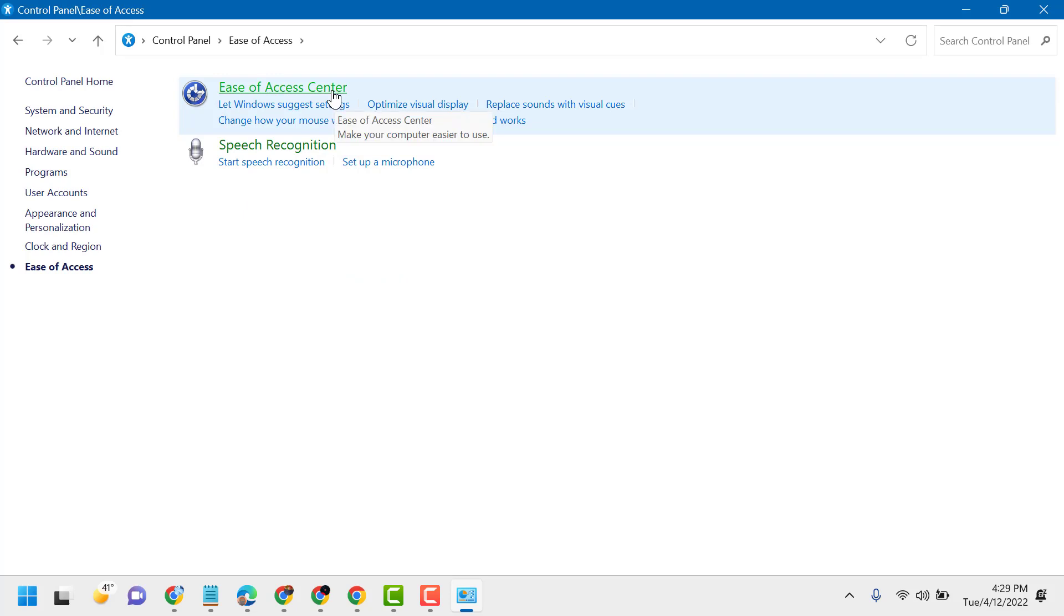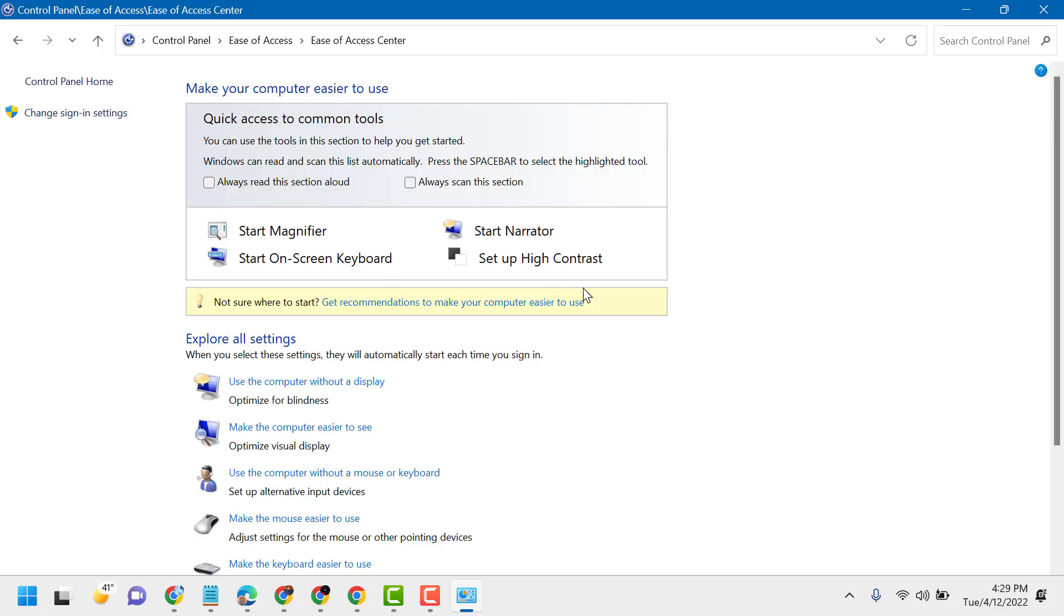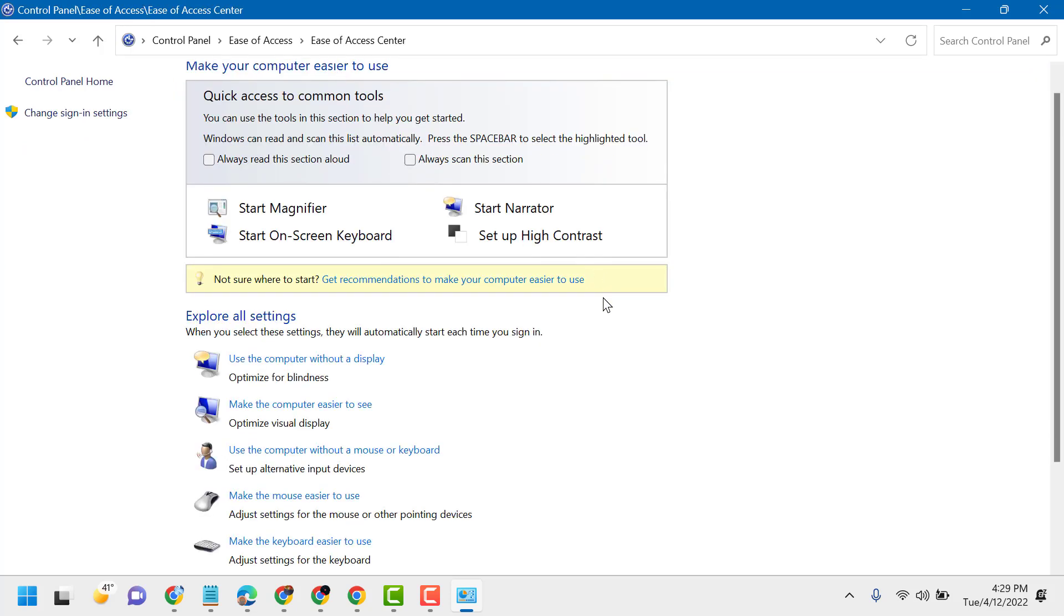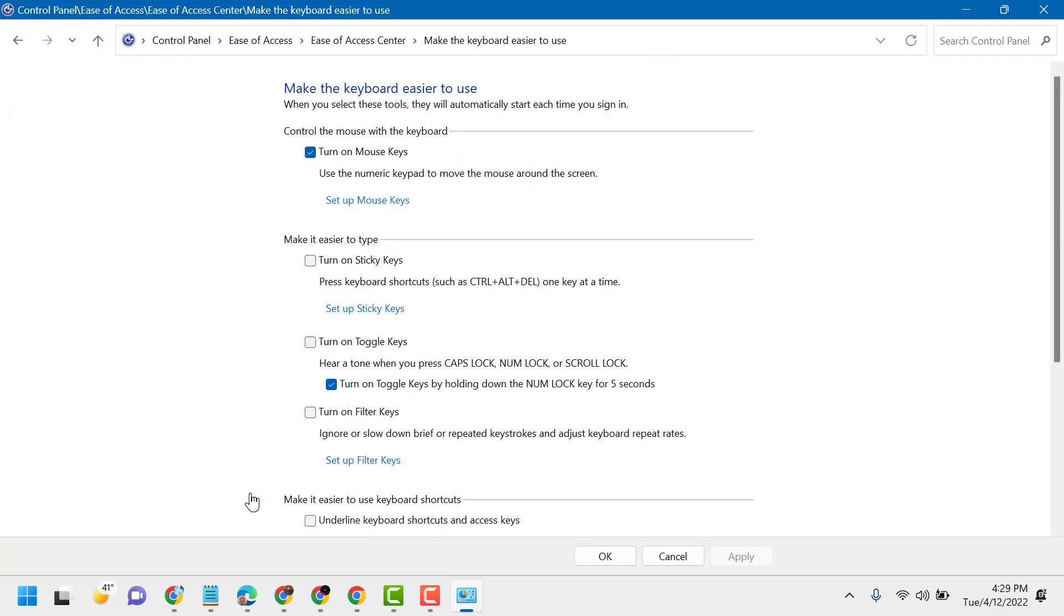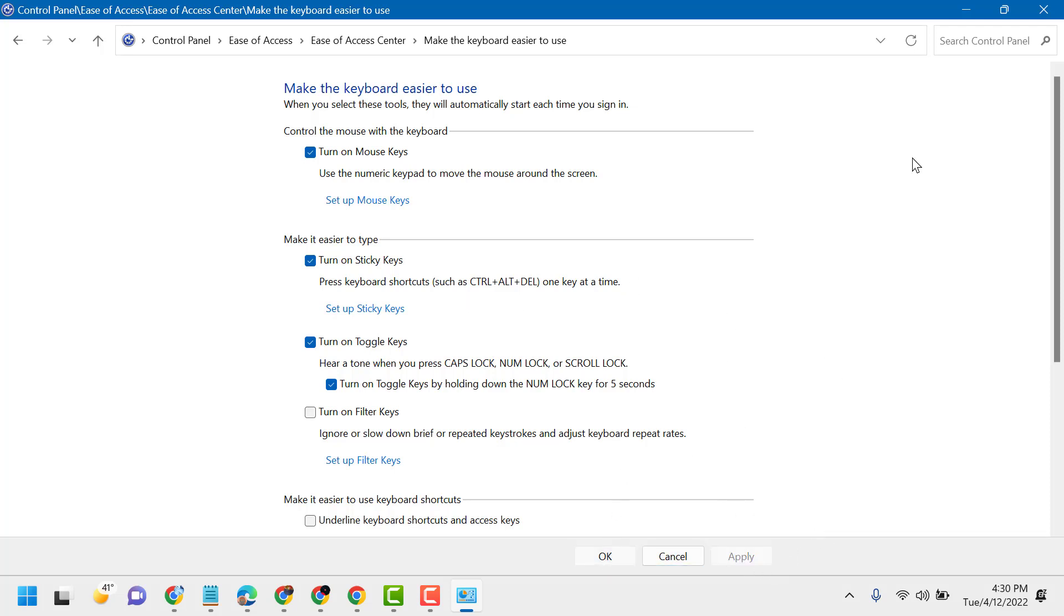Ease of Access Center. Now click on Make the keyboard easier to use. Turn on Sticky Keys - press keyboard shortcuts such as Ctrl+Alt+Delete one key at a time. Then Apply, then OK.